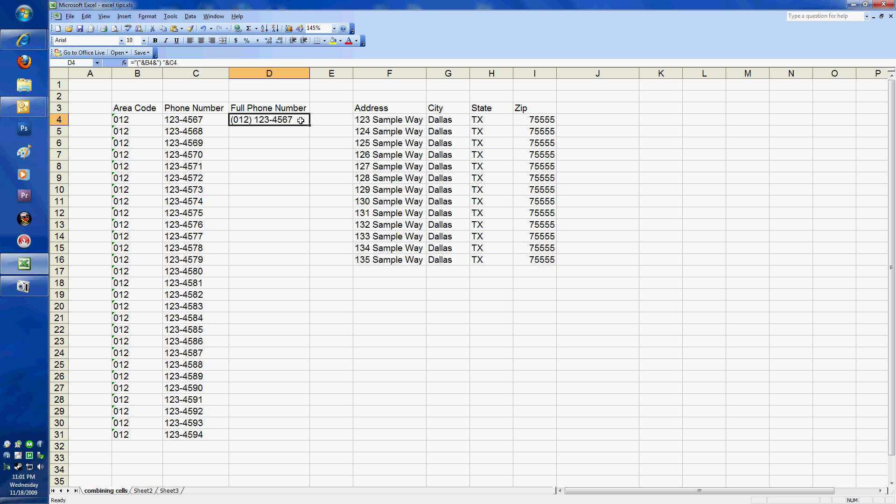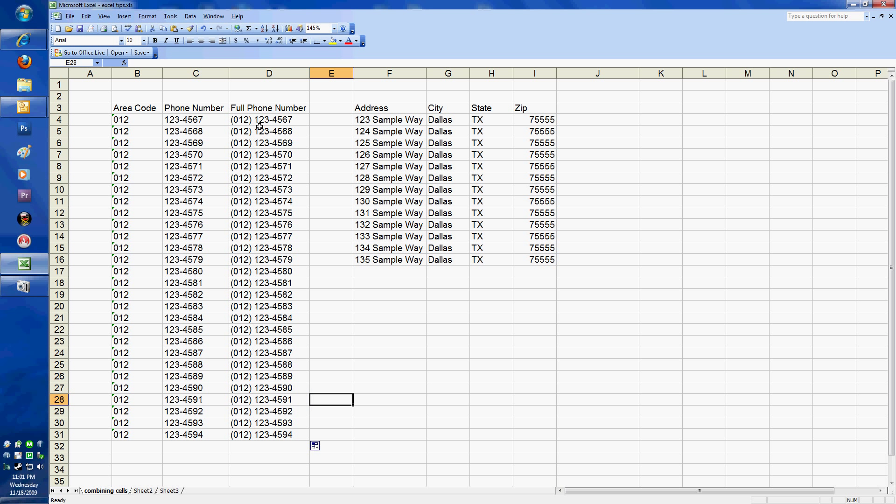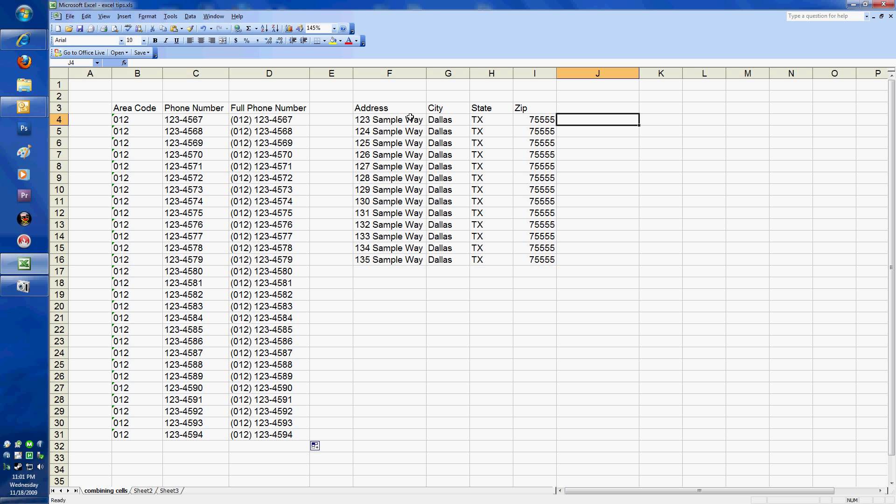So again, to combine cell information, it's the ampersand, which is the and sign, shift 7 on your keyboard. We can drag that information down. You'll see how it combines everything together. Very nice and neat, very quick way as opposed to retyping each individual phone number here. Over here, if we're combining individual addresses, you can see that that would be also very simple.